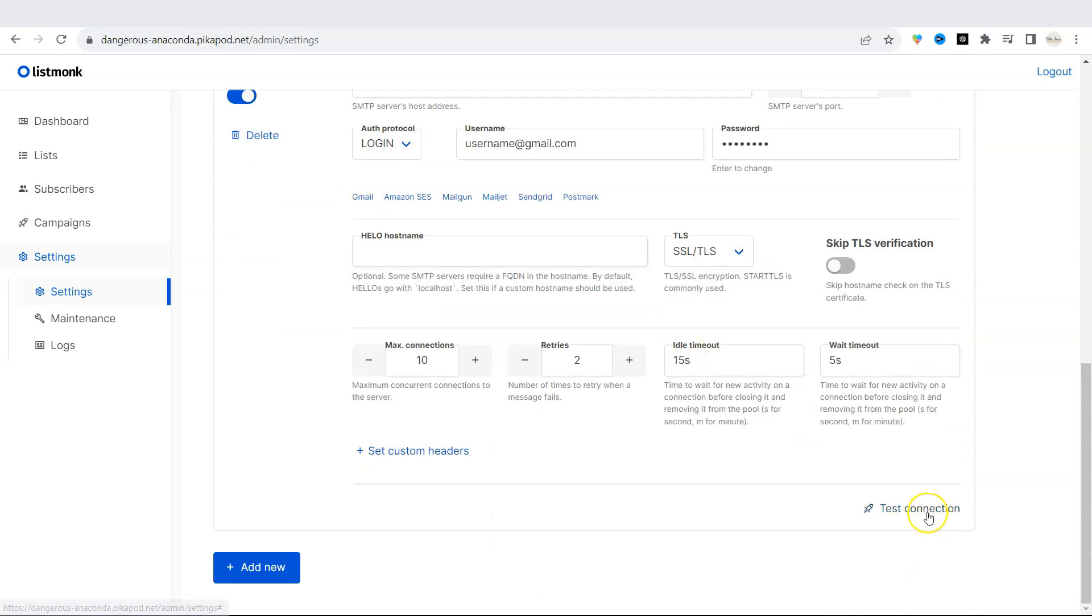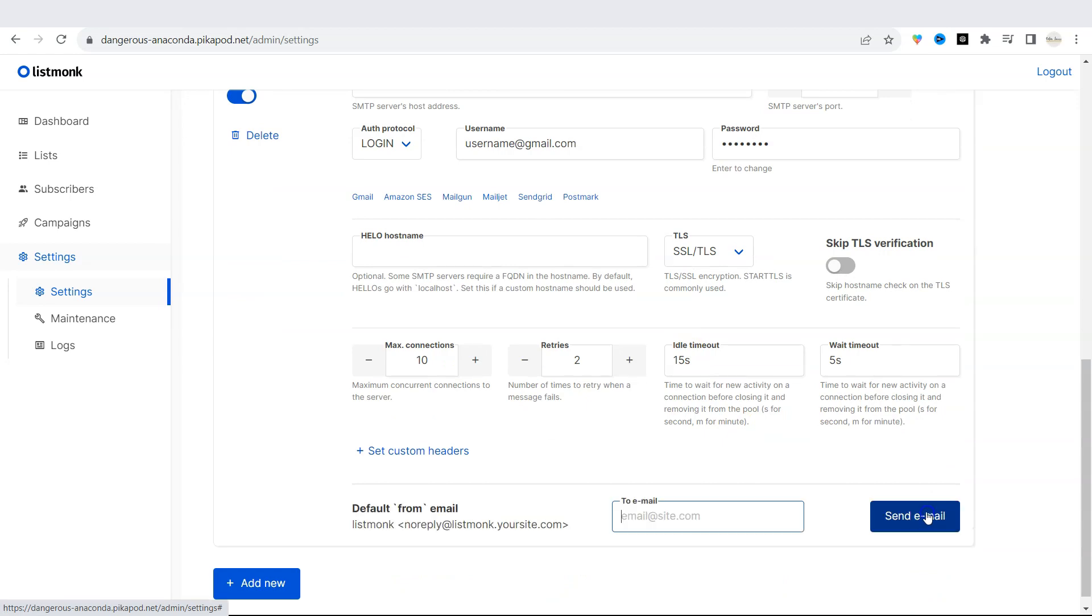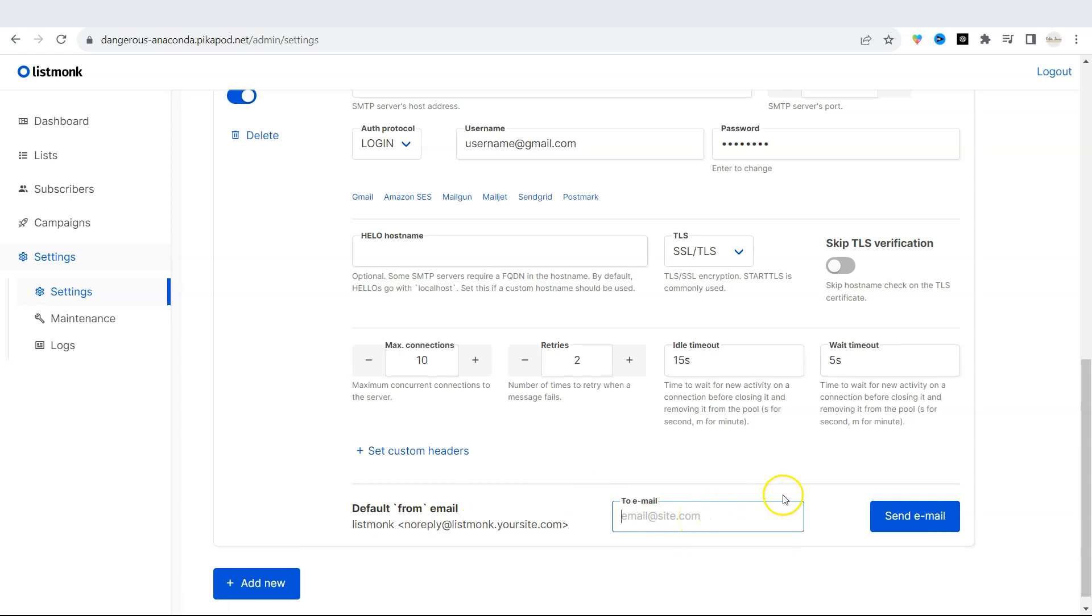And then you can test the connection. If you click on test connection at the bottom right, it will try to send out the email for you to see if your SMTP is working.